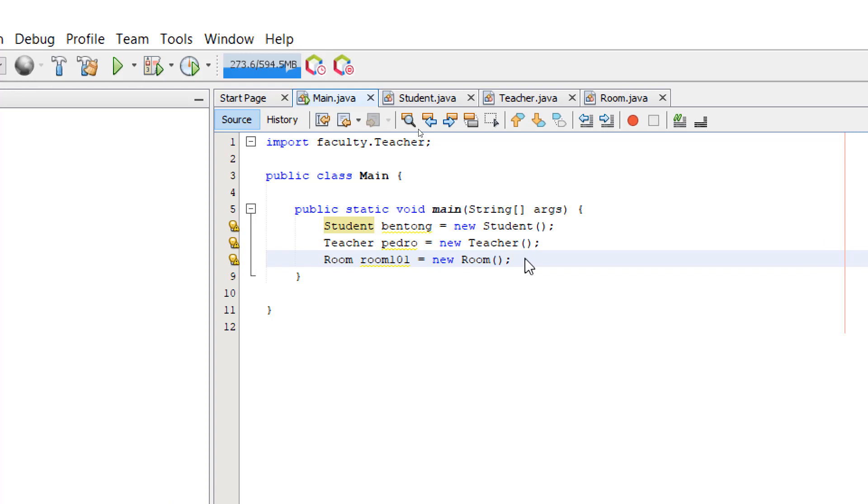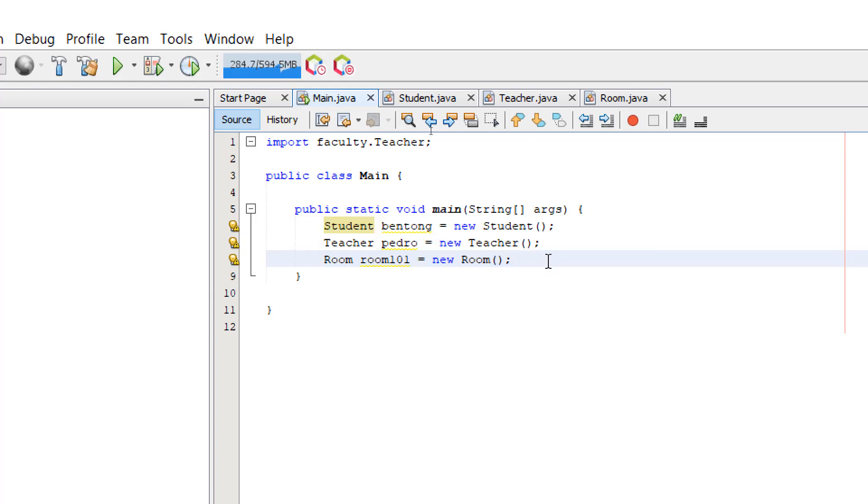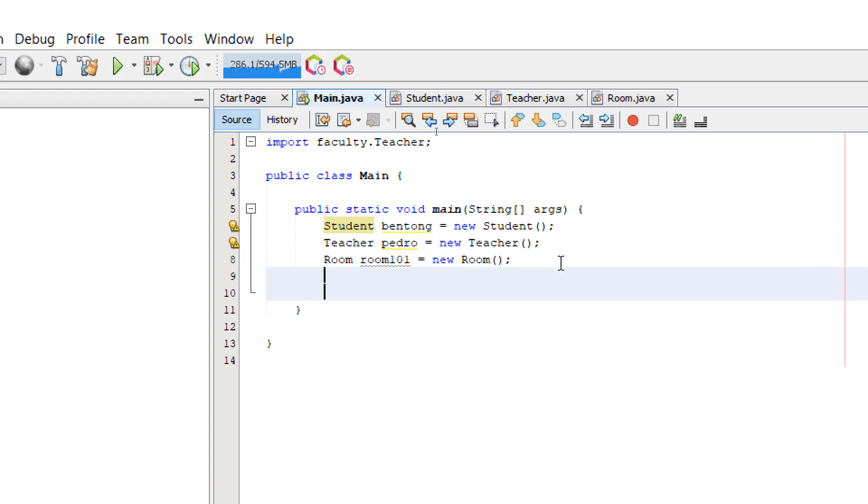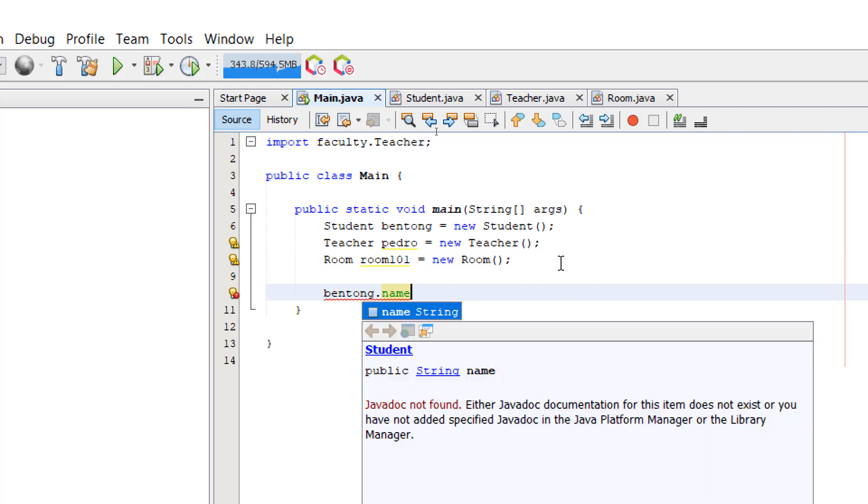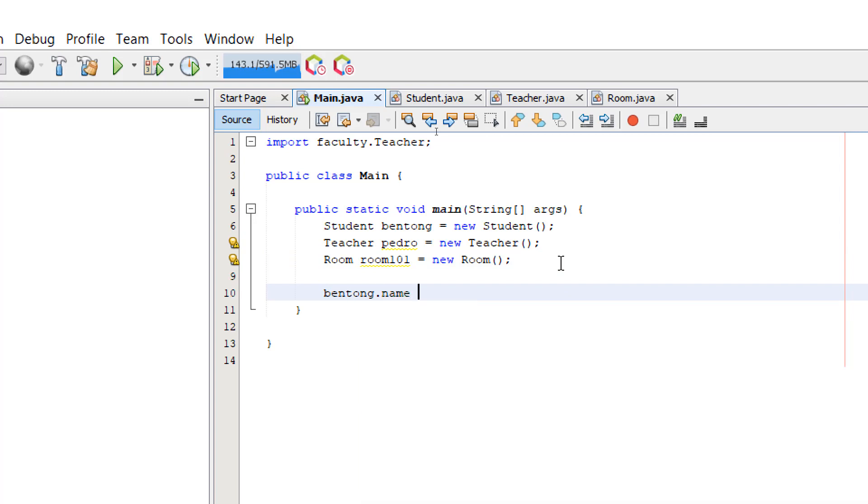So now let's try to access the attribute. So all of them has the same attribute, which is the name. Let's try to access it. So, Bentong.name, we can assign a name to Bentong, and let's see if there are no errors. Okay? So there are no errors.